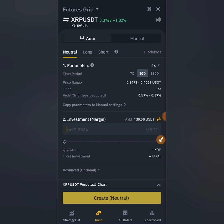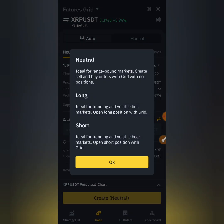Under the grid trading features there are two modes: automatic and manual. The automatic mode opens a grid position for you automatically based on either 7 days, 30 days, or 180 days, and the grids are fixed based on the trading pair you select. Under the auto mode we have neutral, long, and short. Neutral is ideal for range-bound markets — it creates sell and buy orders with no positions. Long is ideal for trending bull markets, and short is ideal when the market is volatile and bearish.